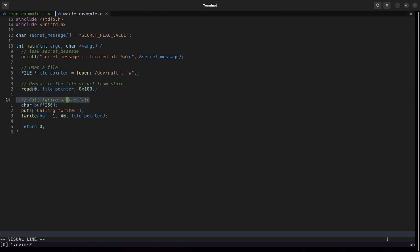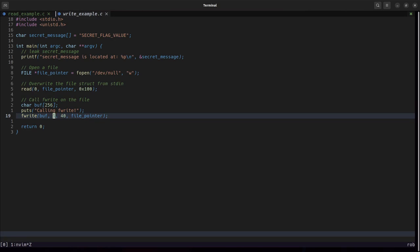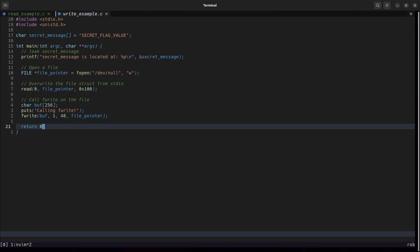The program will then call f write on the file pointer and it's going to read in 40 members of size 1 so it's going to read in 40 bytes and then it will exit.